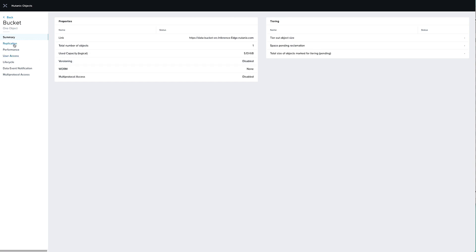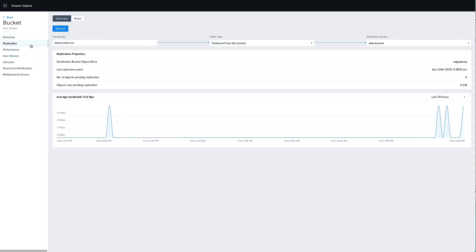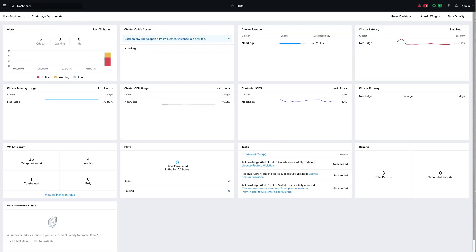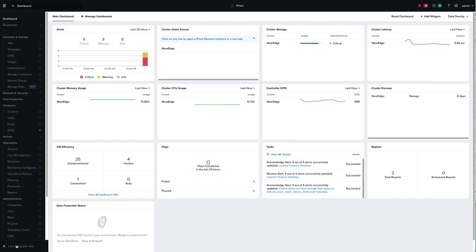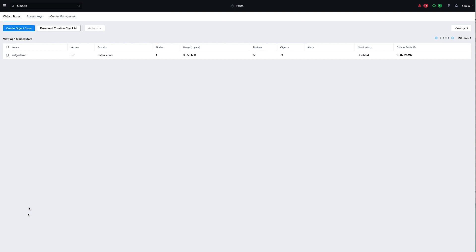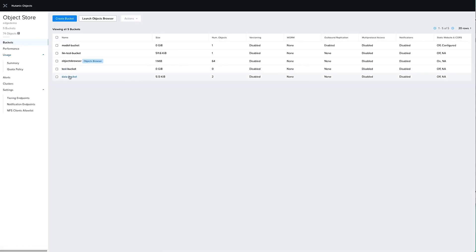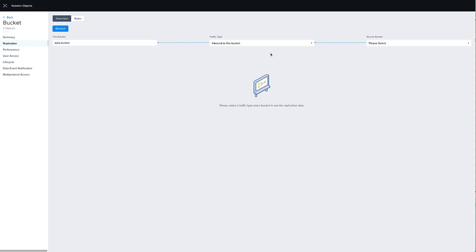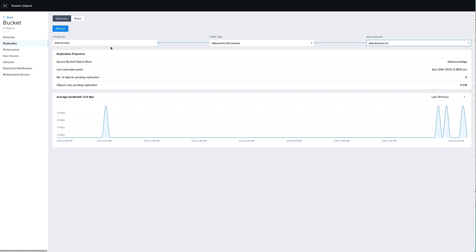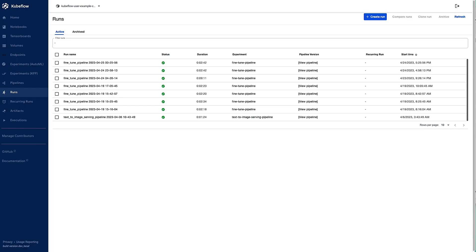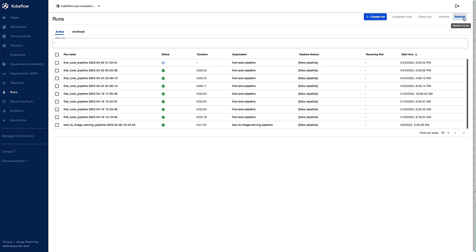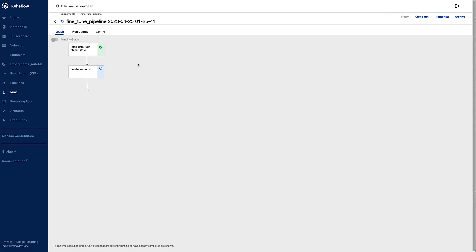Coming back into the object store, we can look at the replication rules for this bucket. This bucket is replicating over to a destination bucket on the Edge Demo object store called Data Bucket. Jumping into that Edge Demo object store — running on our Near Edge training cluster — and drilling into our object store, we can verify the replication coming from Data Bucket Source into Data Bucket. We have Kubeflow running on our training cluster as well, and refreshing the runs we can see it's already running the fine-tune pipeline. It detected the new data in the object store, fetched it, and is now fine-tuning the model.